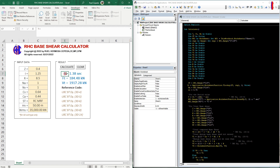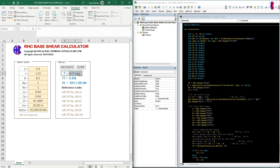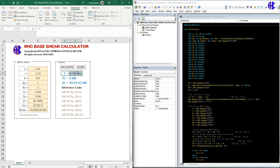We have a value for FT because the period is more than 0.7 as per the code. Let's try 50 meters height, then 20 meters — click Calculate. Now let's try 15 meters. It's clear that the period value is less than 0.7, which is why FT is 0.